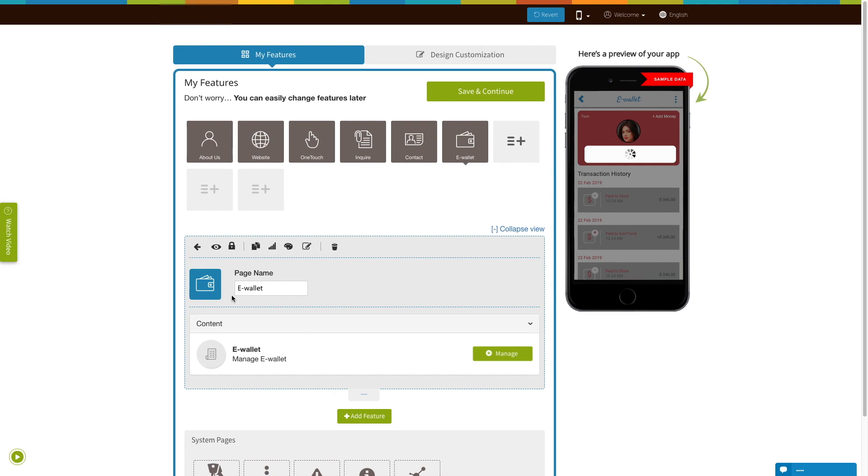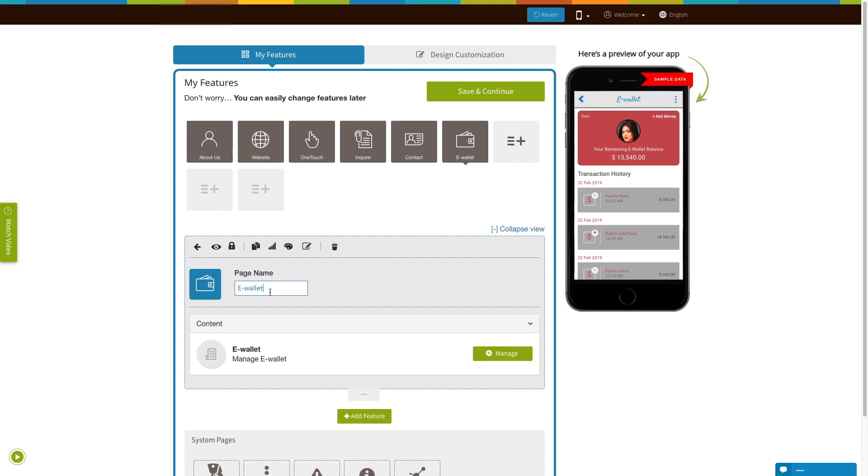Now, let's take a look at all that you can do with the newly added e-wallet page. This is your page name. If you want, you can change it to how you like.